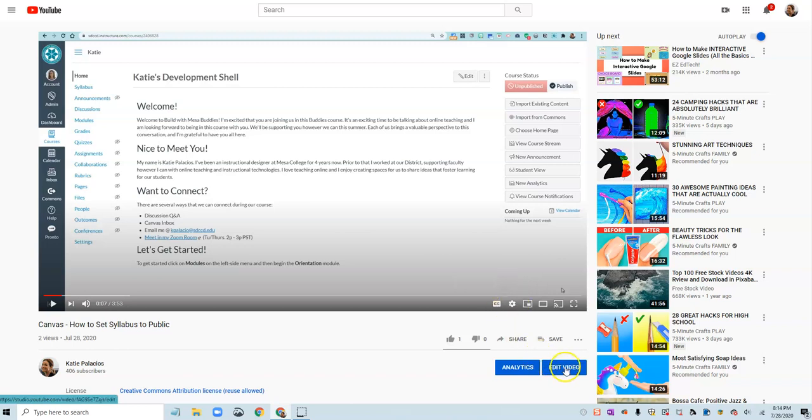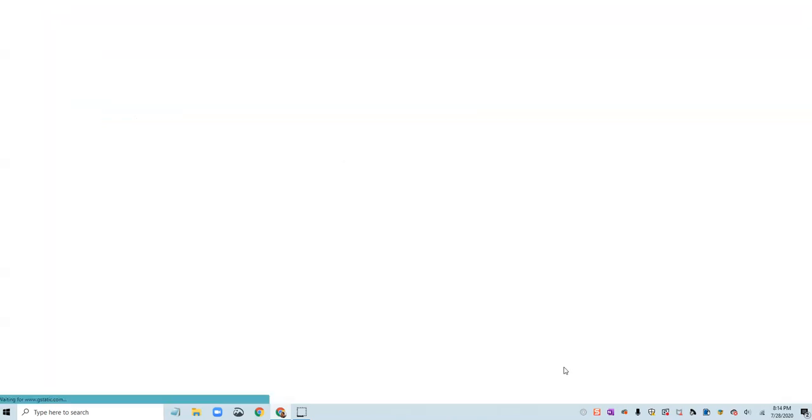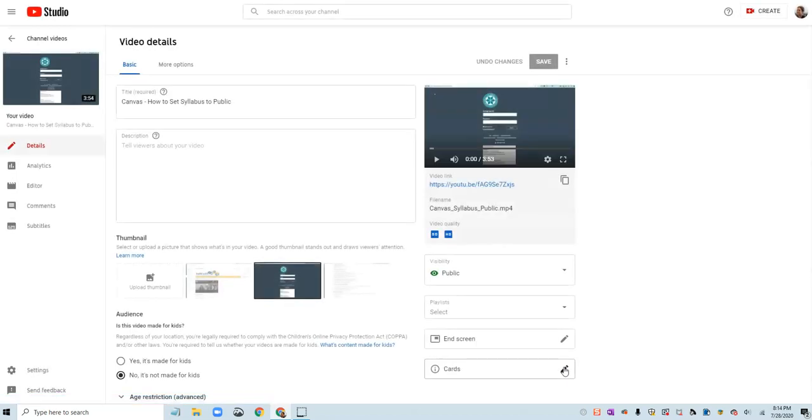So in order to do that I am going to click on the blue button underneath this video that says 'Edit Video'. This is my video, it's in my account, I uploaded it. I have the button that says edit video and it will let me edit the captions.